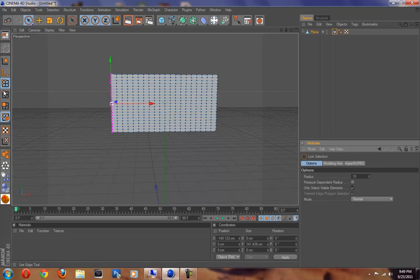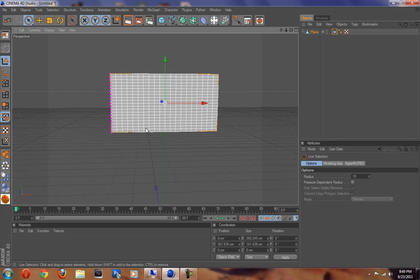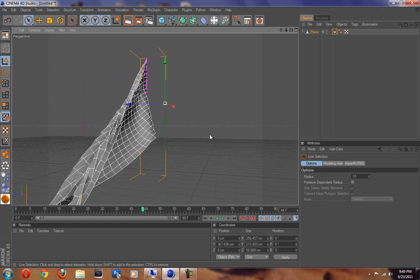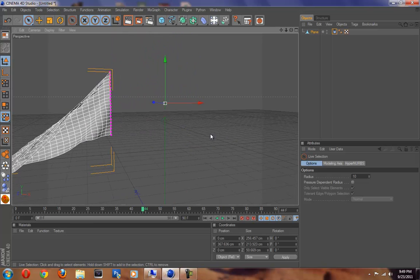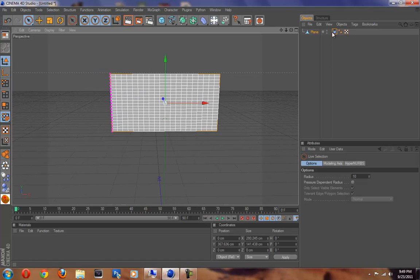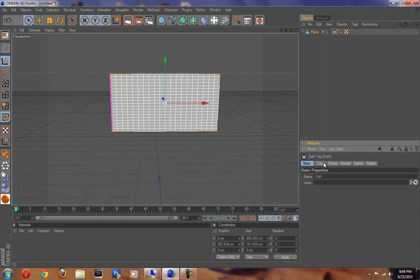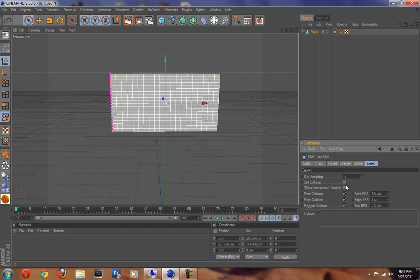Let's switch back to normal and go back to our object menu. Let's play this. As you can see, our basic cloth dynamics does not have self-collision - that means it's going to go through itself. So we're going to need to fix that. We're going to go to cloth dynamics again - it's in Expert. Go to Expert and click 'Self Collision.'